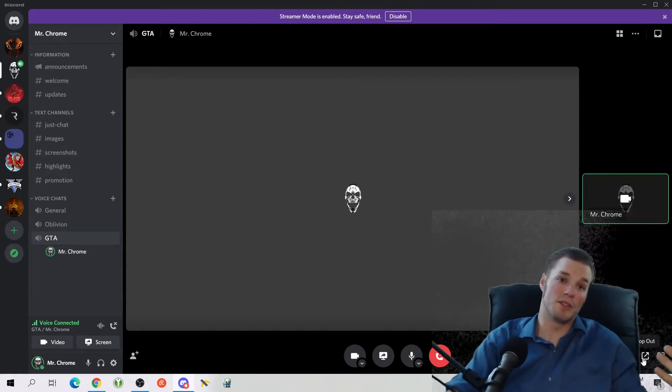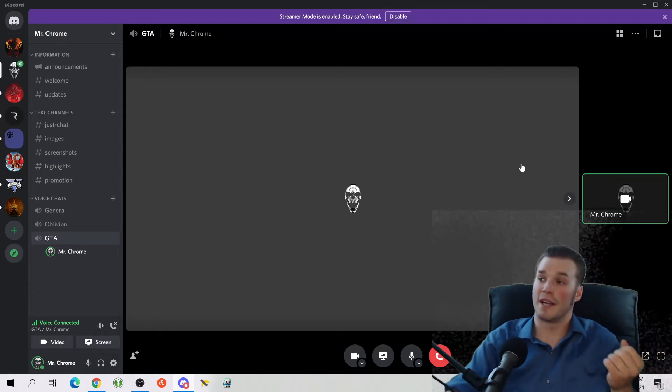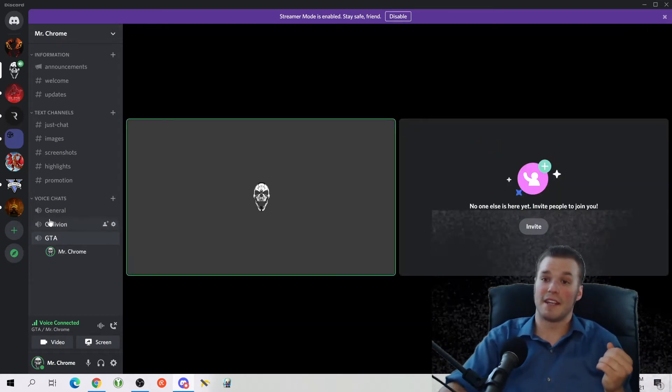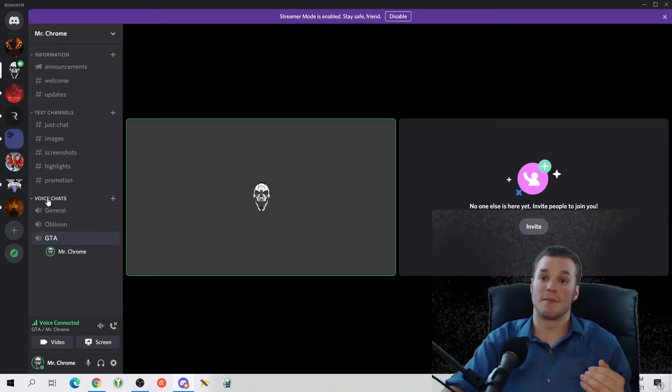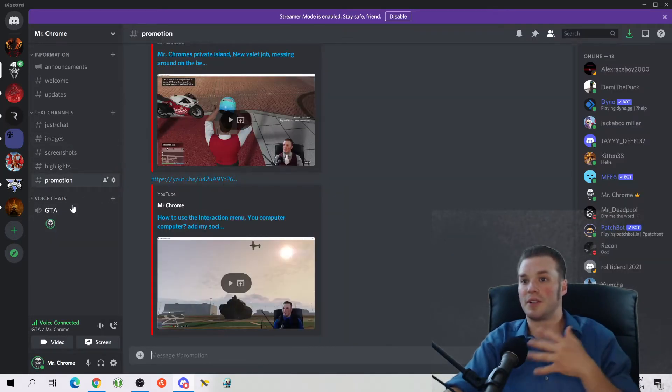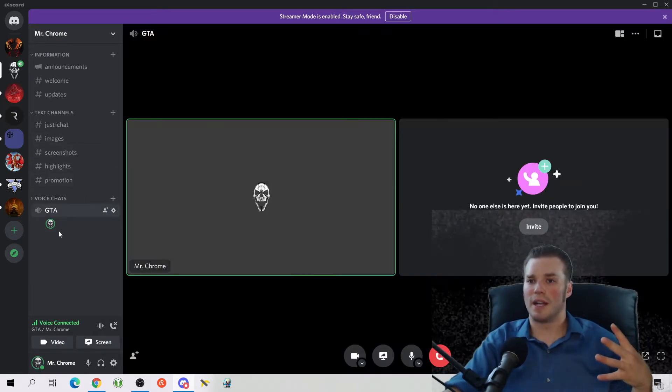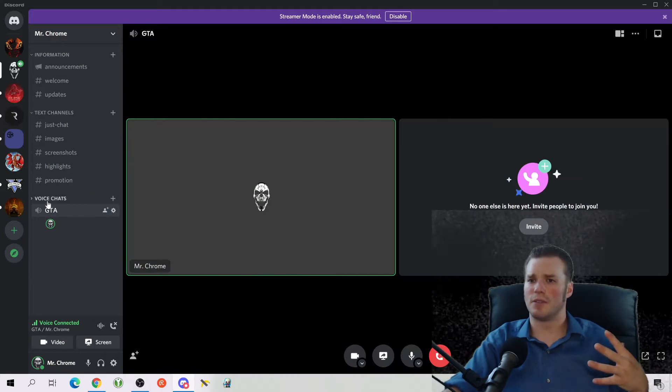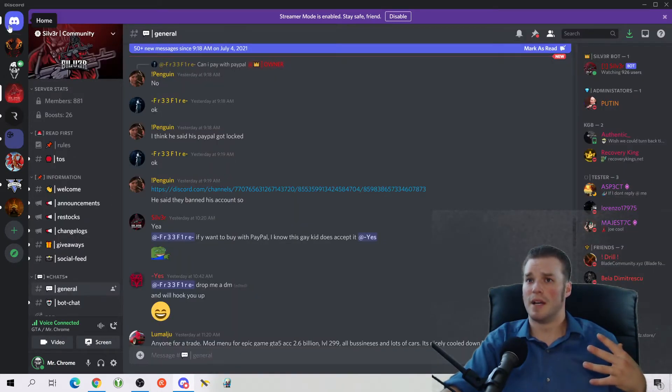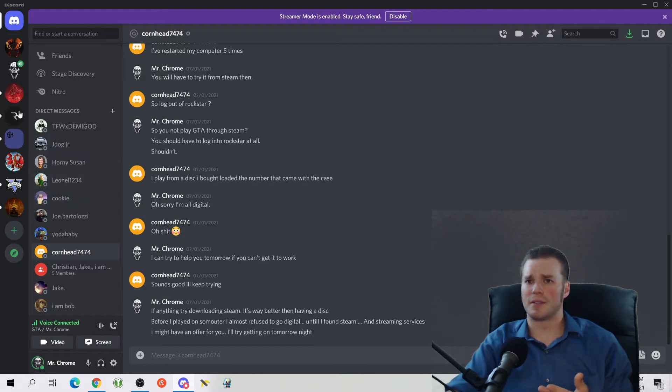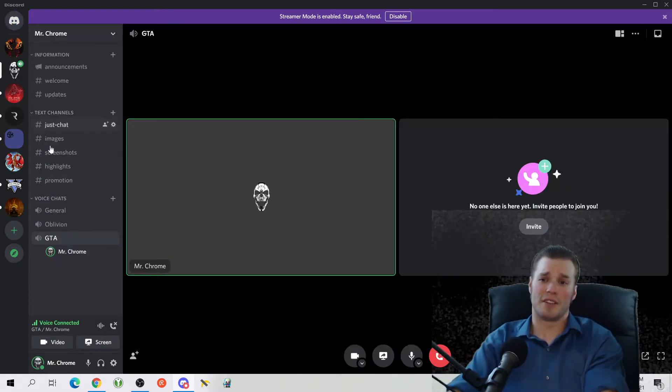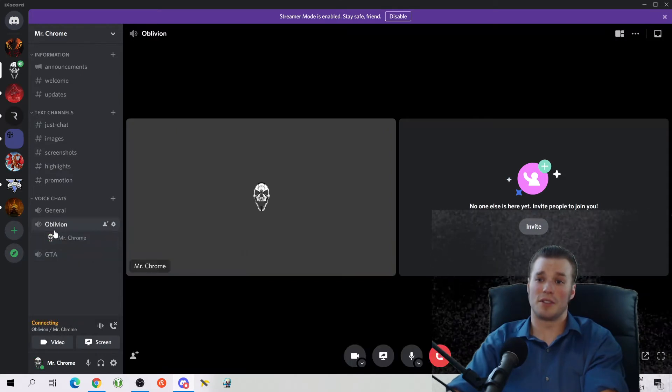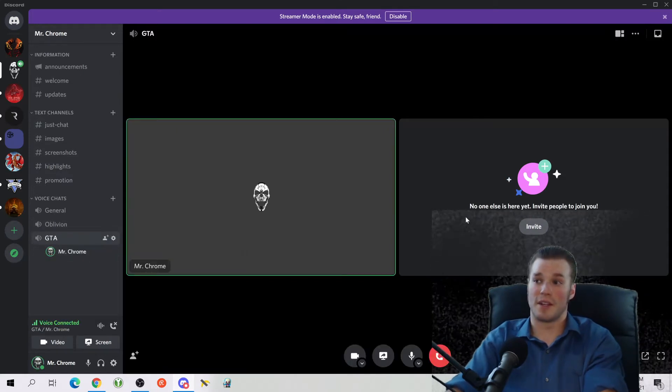But the basics of navigating Discord are very easy. So when you click out of it and you're like, oh crap, well how do I see the individual people? Like I can't find out how to get back to this or whatever. Make sure you're in the individual channel again.